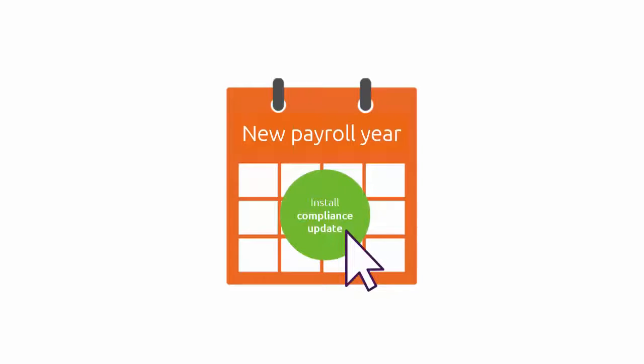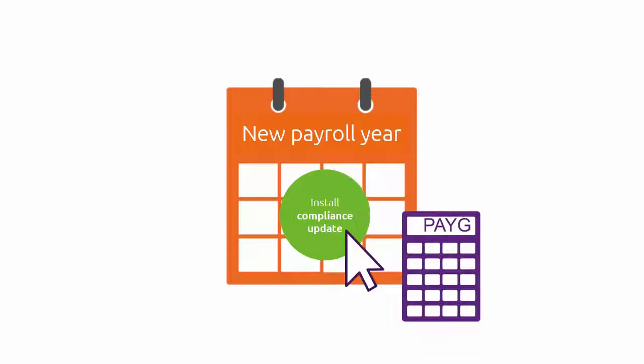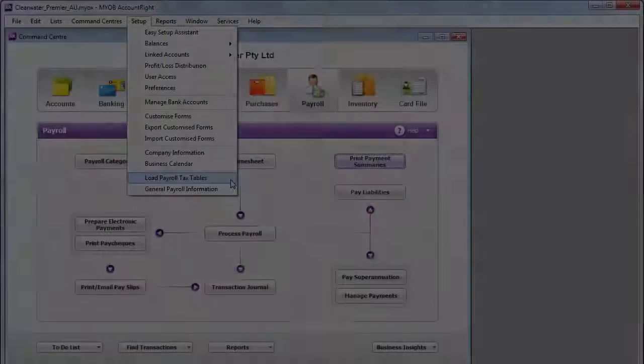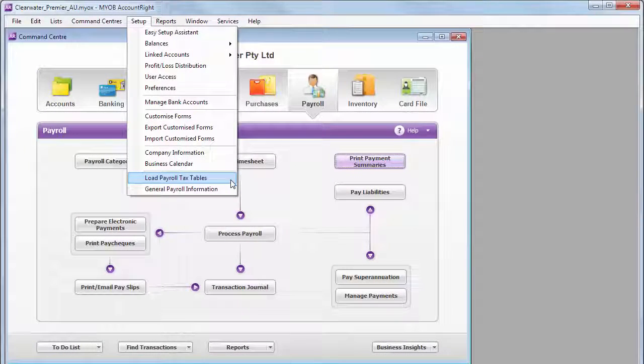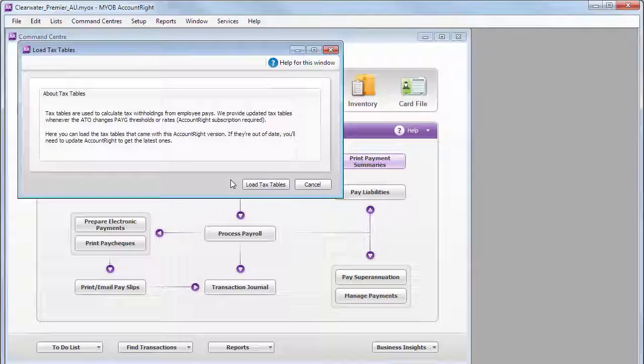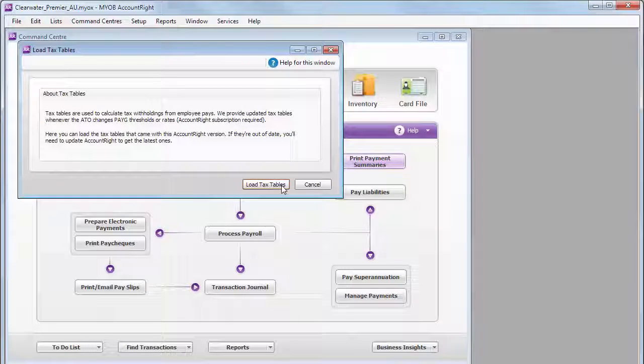Update your software to make sure your business complies with all the latest changes, including any new payroll tax table changes. You'll need to load them to correctly calculate employee's tax for the new year.